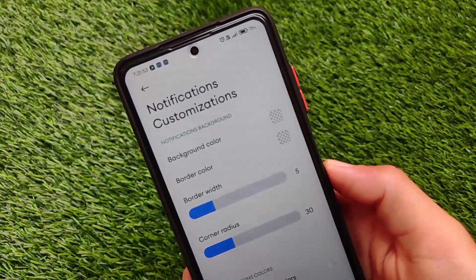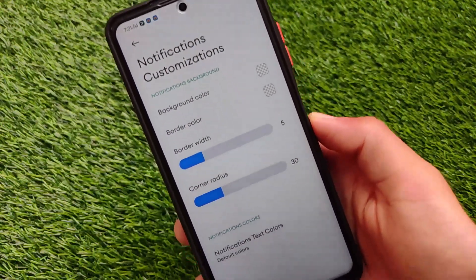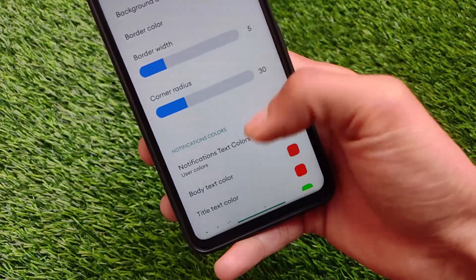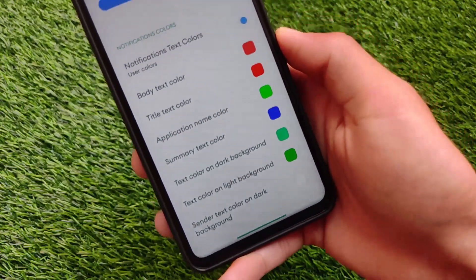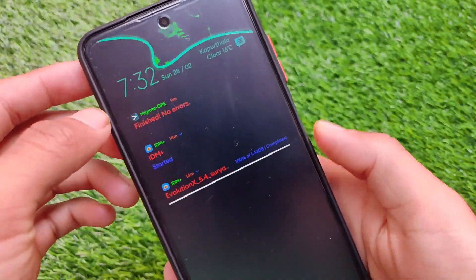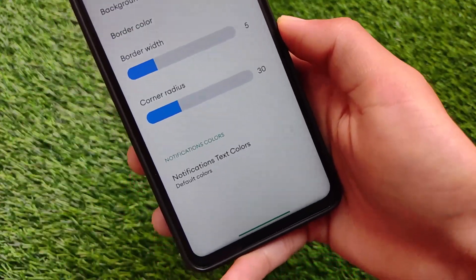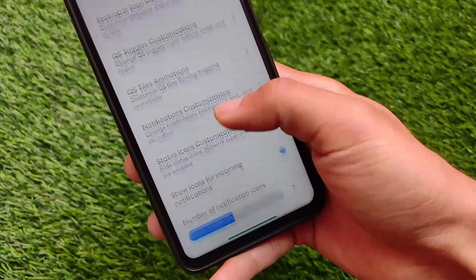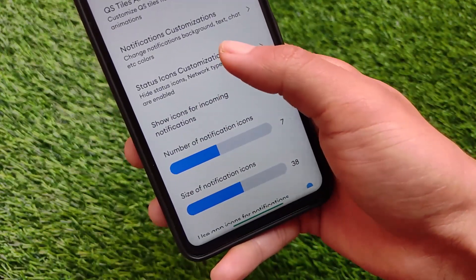If you love animations, this might be an interesting thing for you. For notification customizations, it comes with background color customization, notification text colors. If you apply these, you need to theme properly because by default it's not looking that great. It's up to you if you want to customize or not.